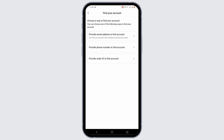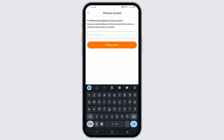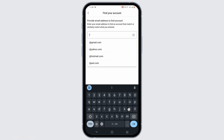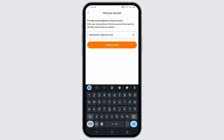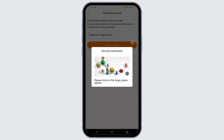Enter any of the email address, phone number, or order ID that you remember. In my case, I'll go ahead and type in the email address associated with the Temu account. Then click on Find Account and go ahead and clear the security verification.